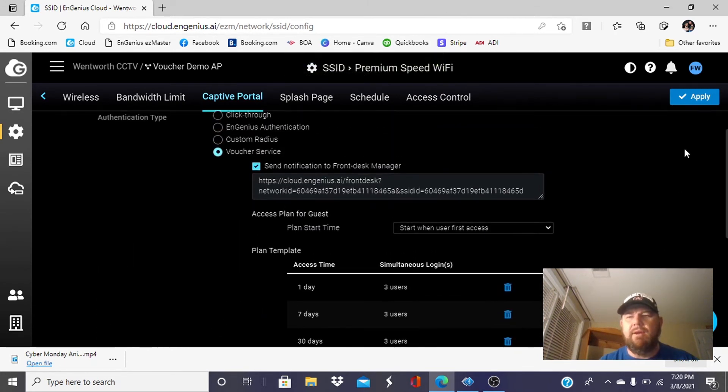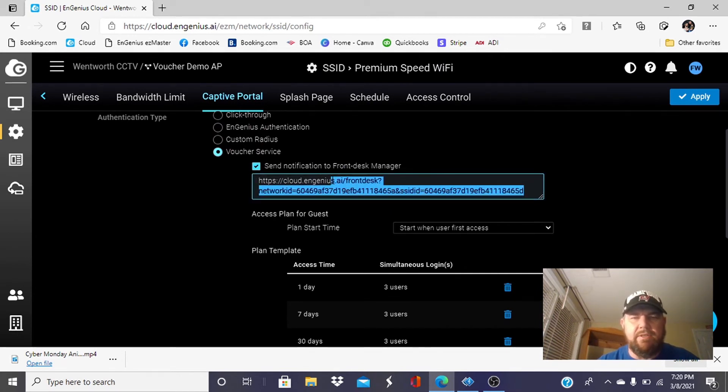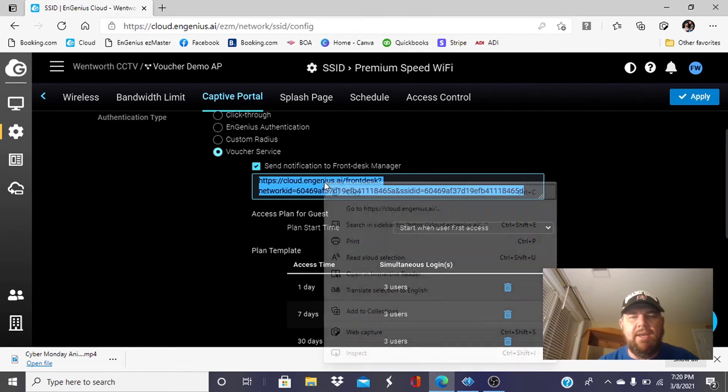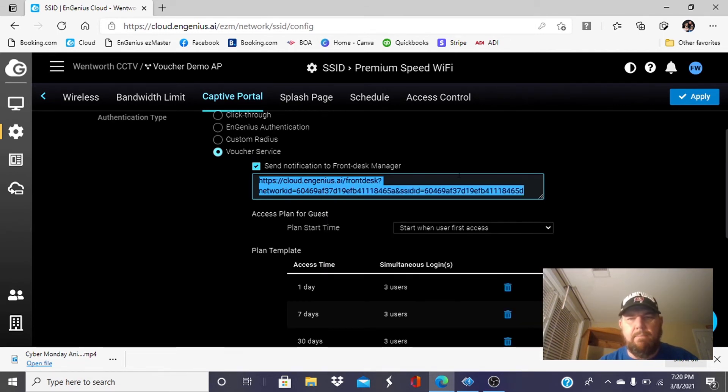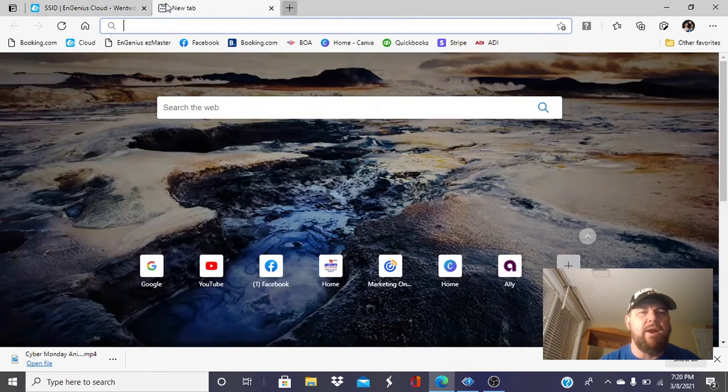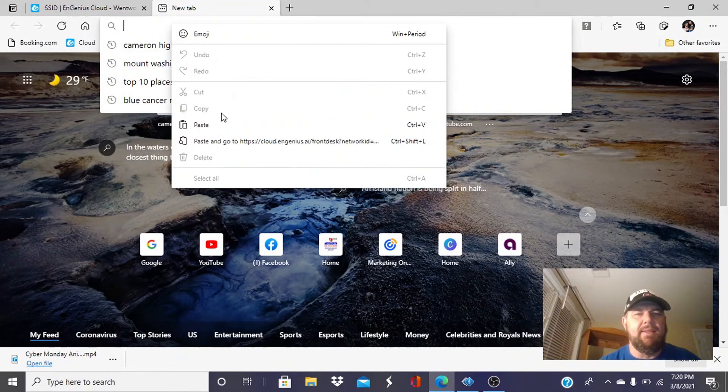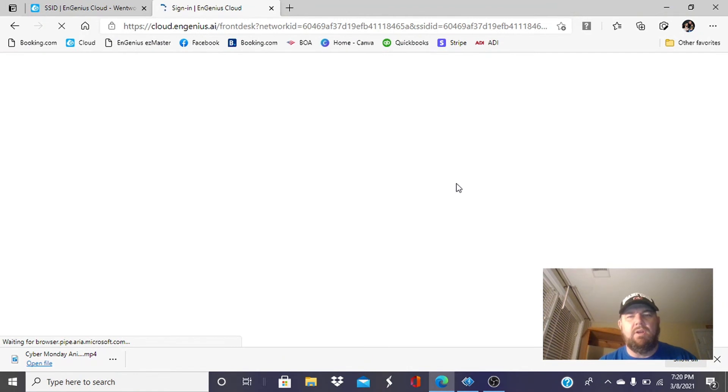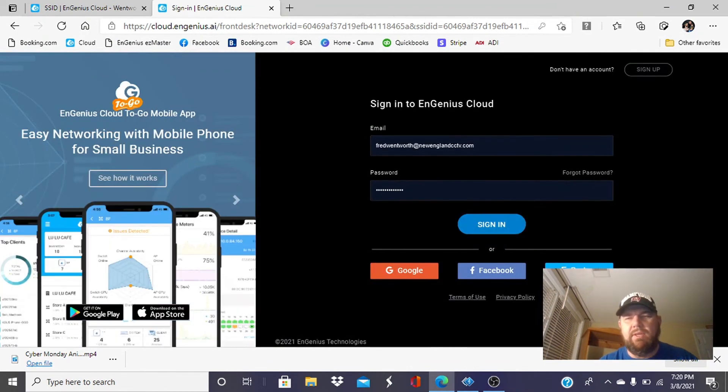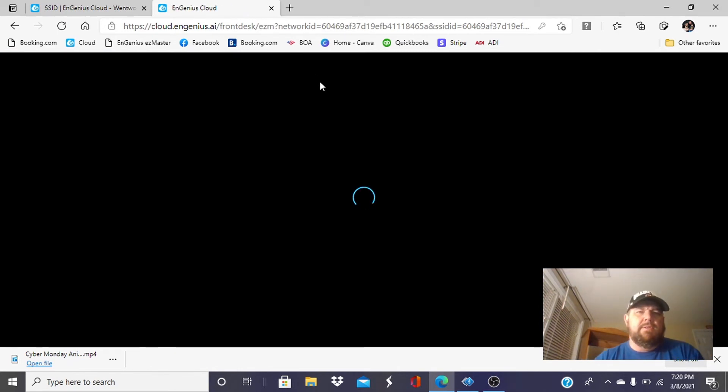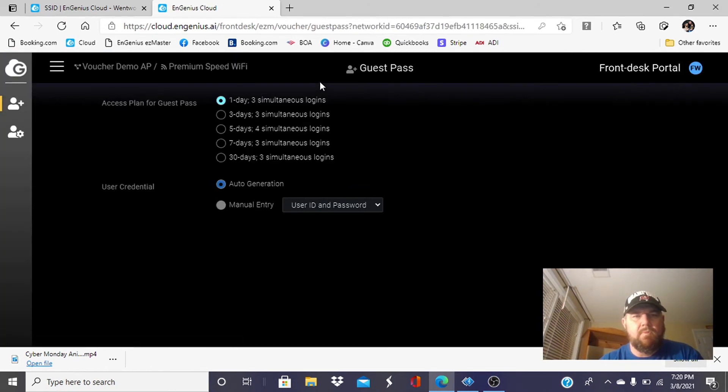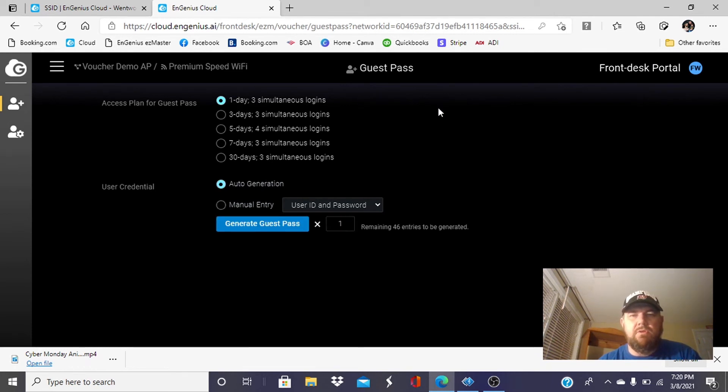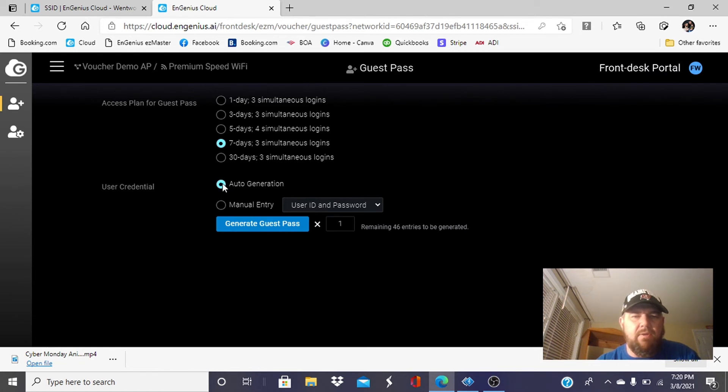What we're going to do now is cut and paste this link. And this is going to allow us to log into our voucher portal. Make sure you have send notifications to front desk manager checked off. You'll be notified when people activate their account. We're going to open a new browser and we're going to paste that link in. And then we're going to log into that just like we did to our InGenius account, the cloud account. It's the same credentials. And we're going to make a passcode. We're going to get a voucher for somebody. Let's do a seven-day voucher. We're going to leave it auto-generated. And we're just going to hit generate guest pass.